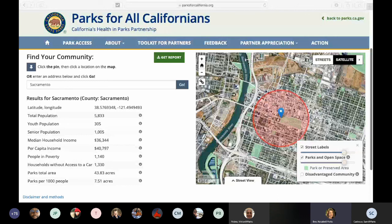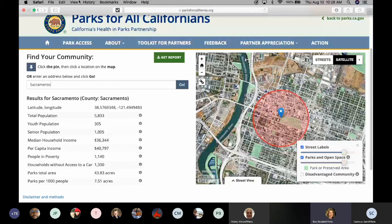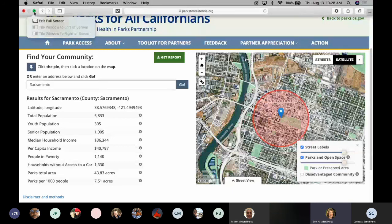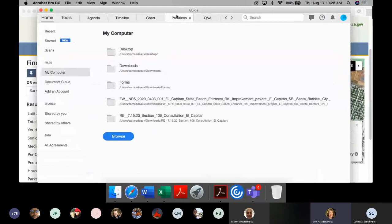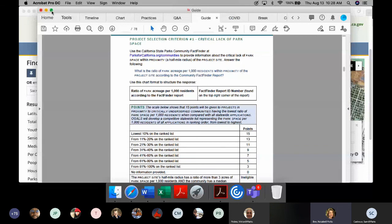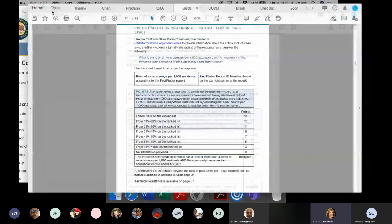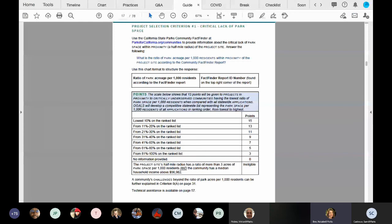For criteria one and two we also look at people in poverty. Points are determined by placing the park acres per 1,000 residents, the median household income, and the number of residents below poverty on statewide scales, as shown in the scoring rubrics on pages 15 through 17 of the application guide. These scoring boxes are how all statewide applications are ranked.